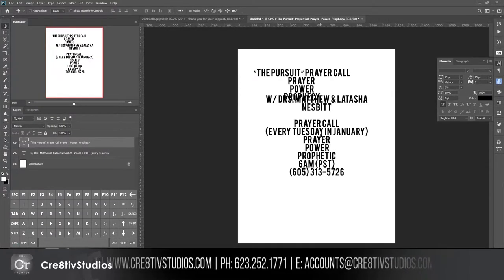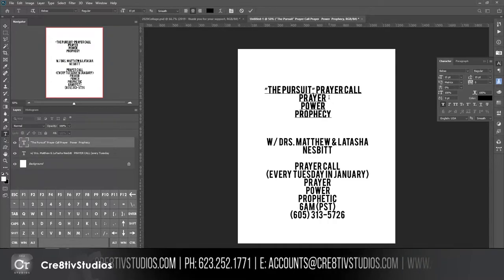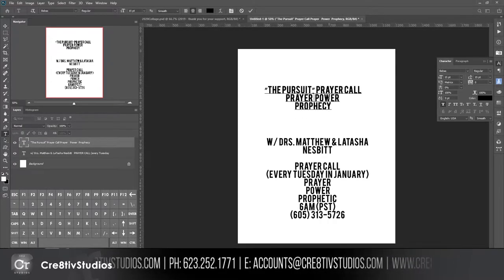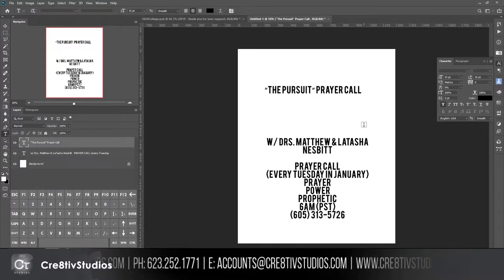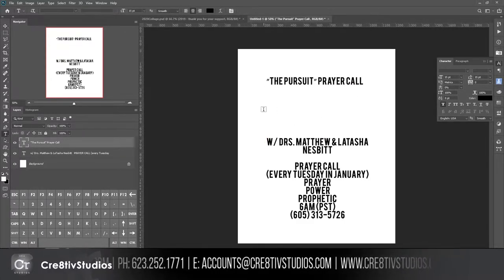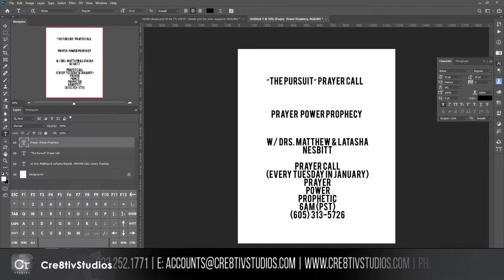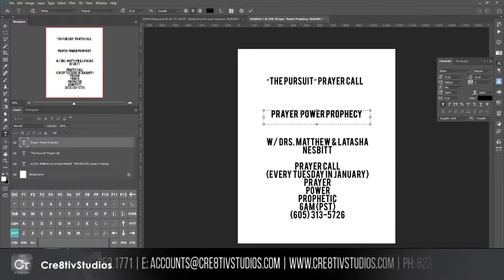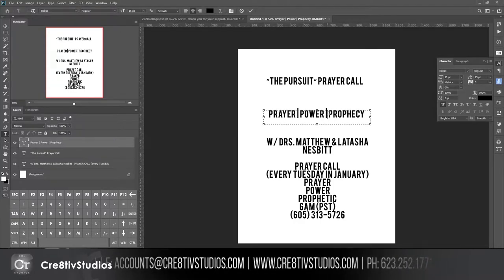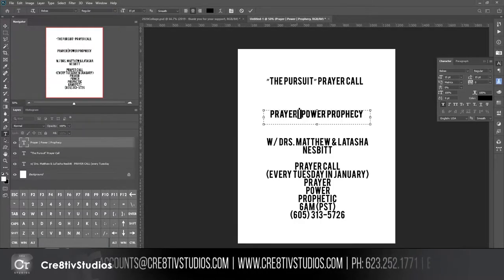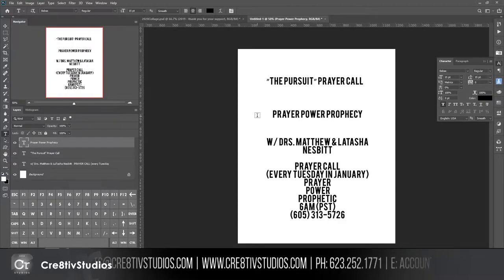This is going to be super title-driven, meaning the title will be about 75-80% of the flyer. I'm arranging the words first, separating layers — layer one is 'The Pursuit Prayer Call' and then 'Prayer and Prophecy.' I'm going to get rid of some things I don't like and go to a design approach I use often.